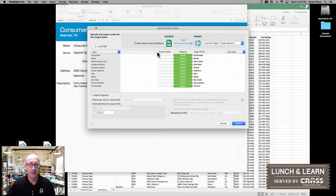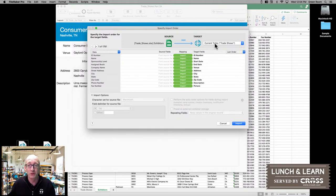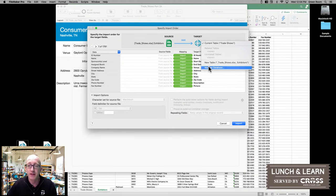There are a couple of fields telling us what our source is — which is the exhibitors sheet in that Excel file — and then our target right now is our current table. Obviously we don't want to put exhibitors into the trade shows, so we need to make a change there. We click on that dropdown and we can pick a different table or we could also create a new table, which is exactly what we want to do.